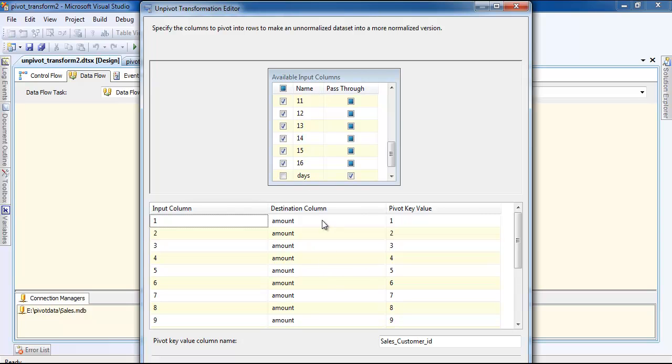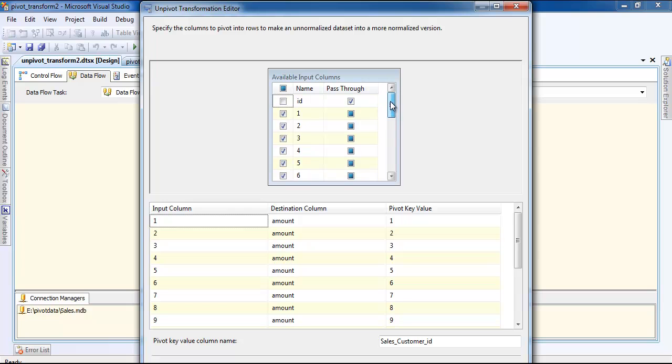I've left the others as just a pass-through. If you can see, the others are getting passed through. That's it. 1 to 16 is going to this column as you can see.